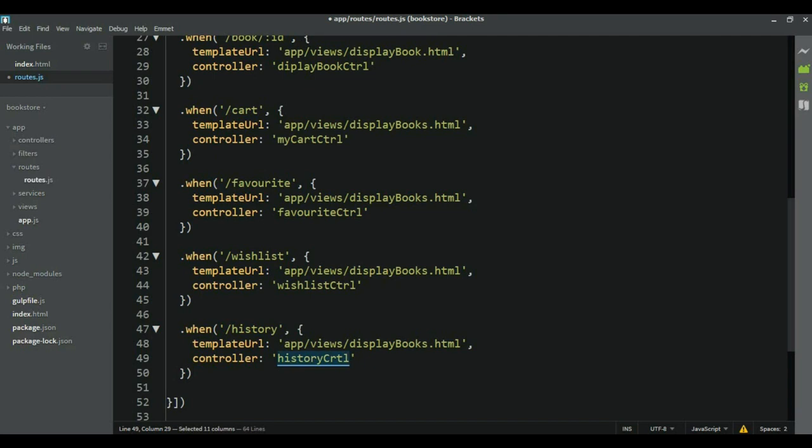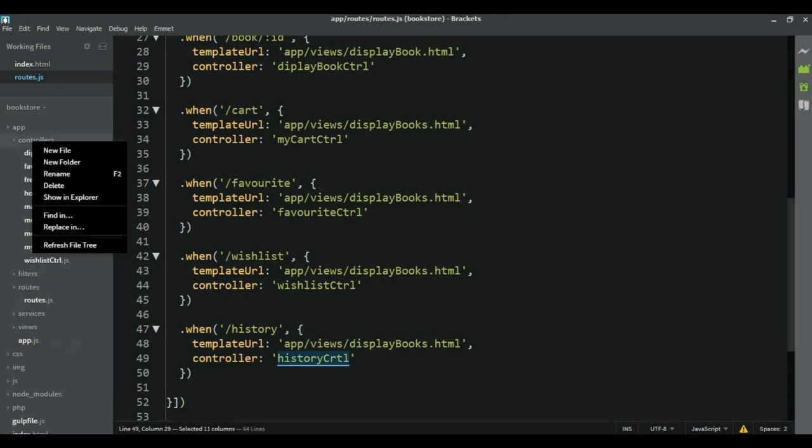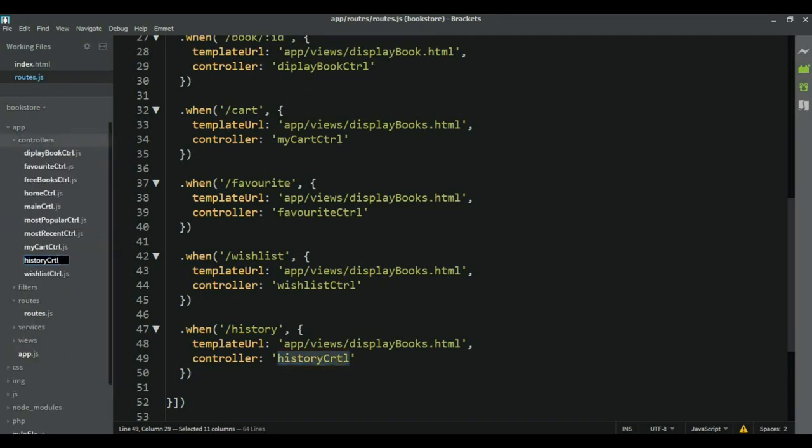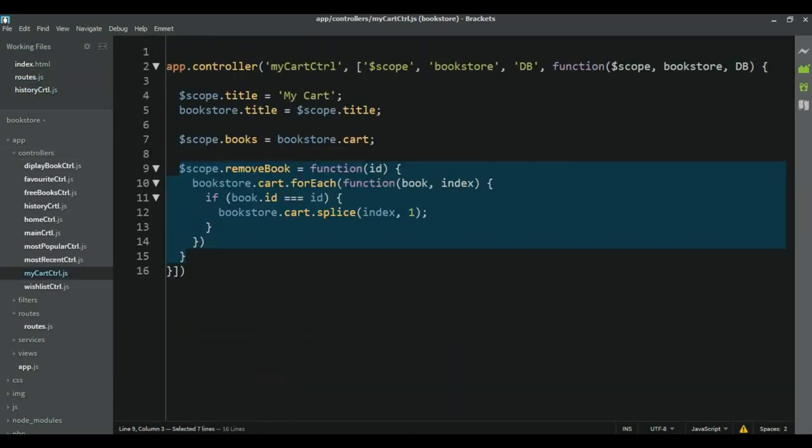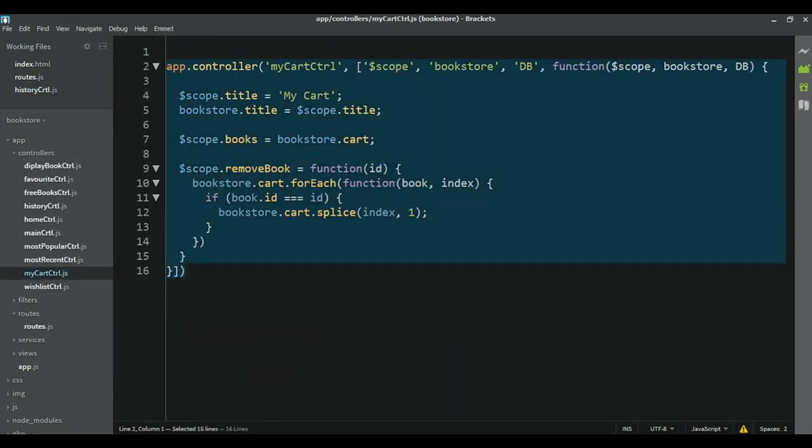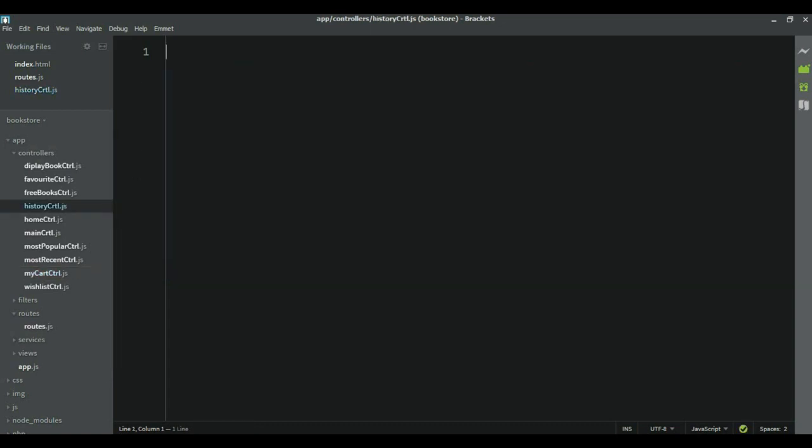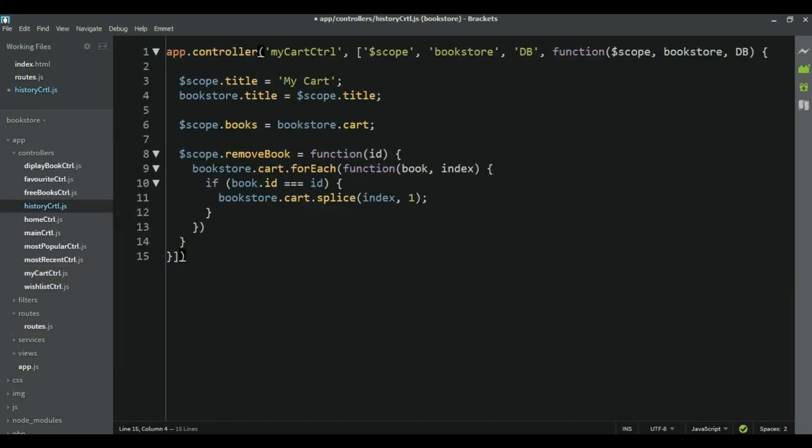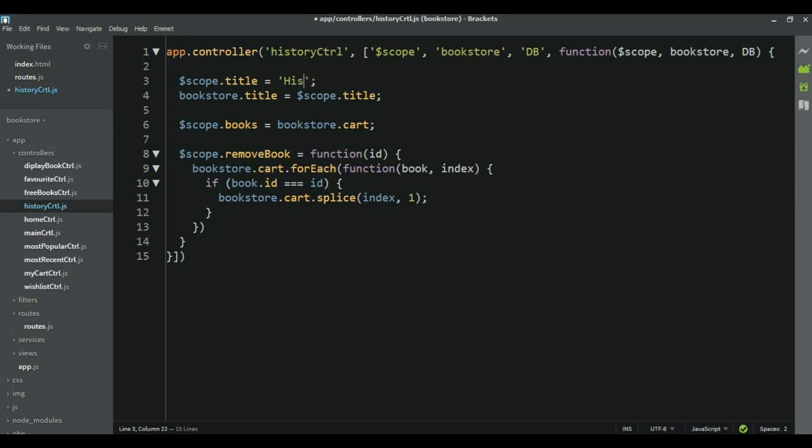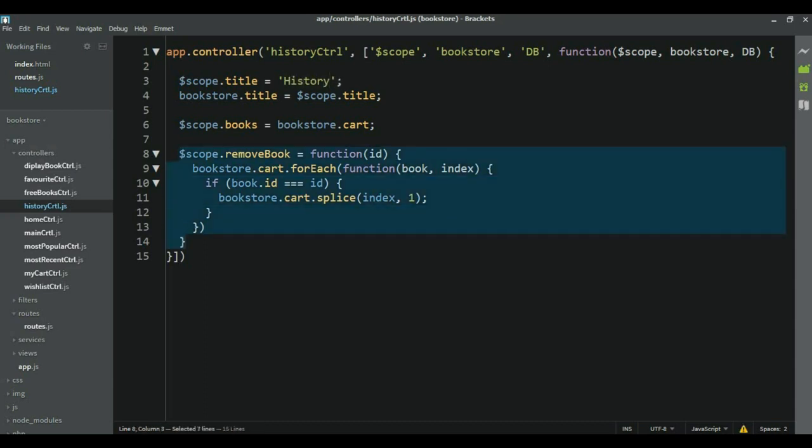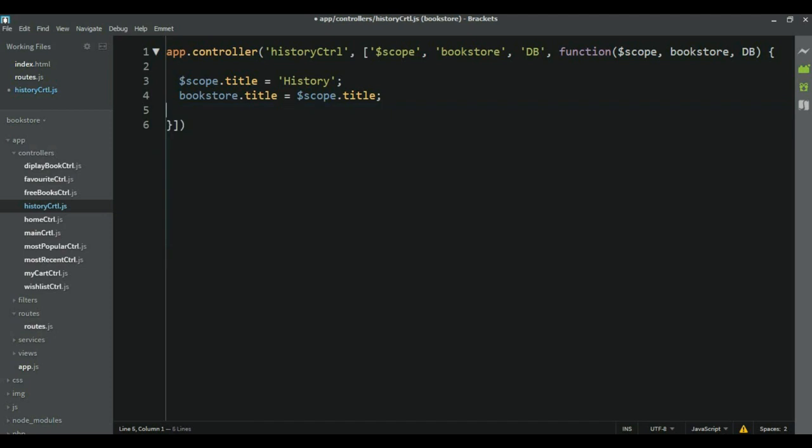Now let's take that name and let's create that controller. So, history controller.js. And I'm going to borrow one of these here. Just paste it here. Again, we need to change the name. I'm going to add the title. Again, history. And I'm going to remove all of this.